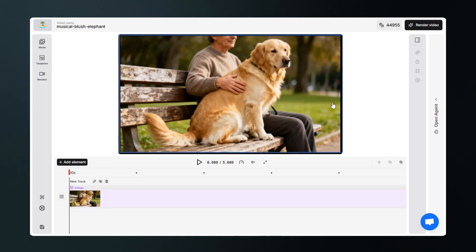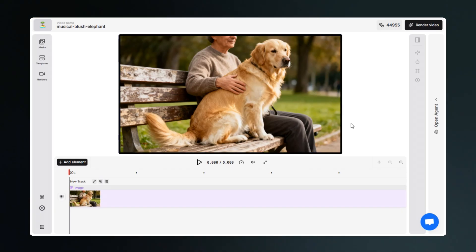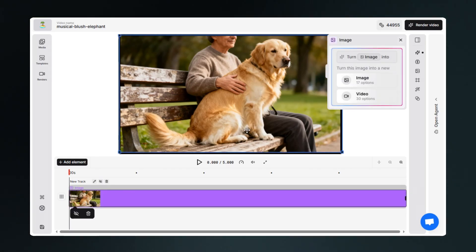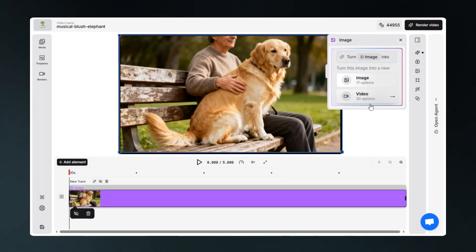You can see that it has generated an extremely high-quality image of exactly what we described in the prompt. Also, if you want to generate this image into another image or a whole video, you just have to click on it and options will appear.